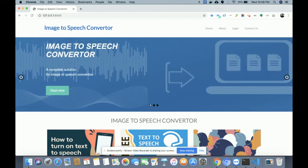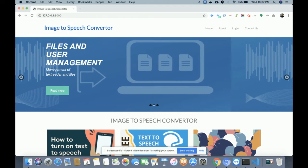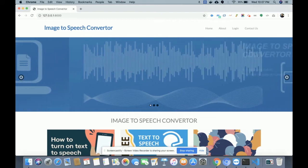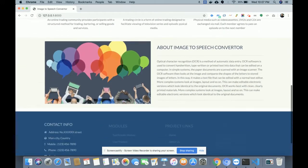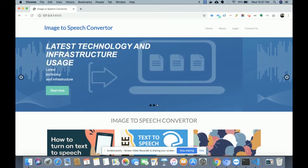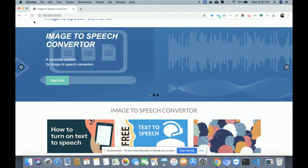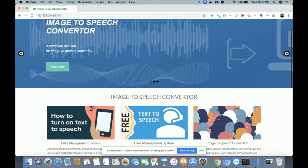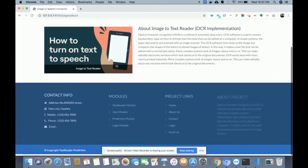Let's start with the project functionality. This is an artificial intelligence and machine learning project where you will be able to upload an image with text and the project will convert that image text into speech. This is the home page — you can see this is a Bootstrap theme, it's a responsive theme developed in HTML5 and CSS3. The elements are loading with a wow animation effect.